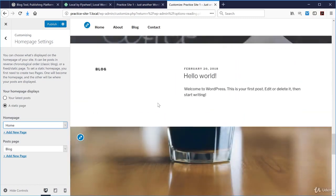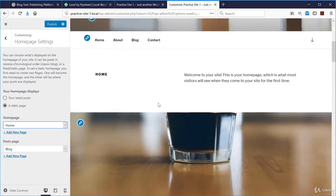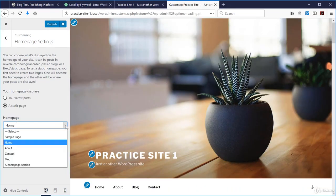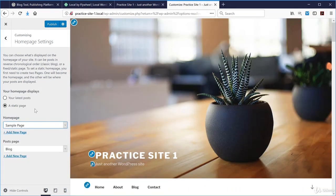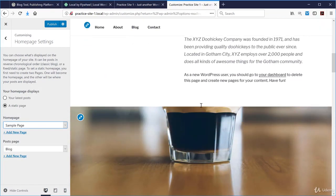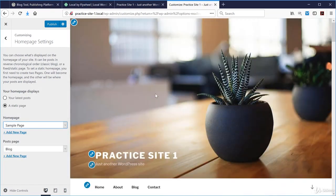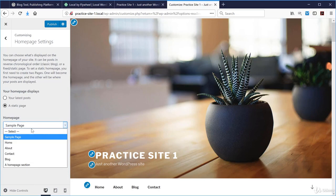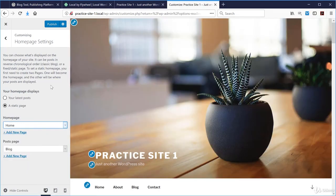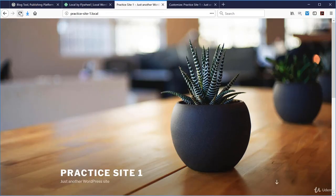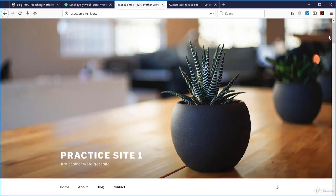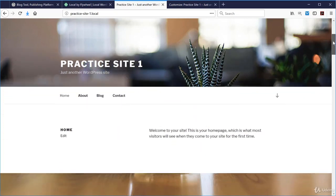If I click under Home Page and select 'Sample page,' that looks more like what the website currently shows as the home page, and then the posts page is a page called 'Blog.' Let's leave it as the Customizer is set up and click the Publish button, then go back to the website and refresh.